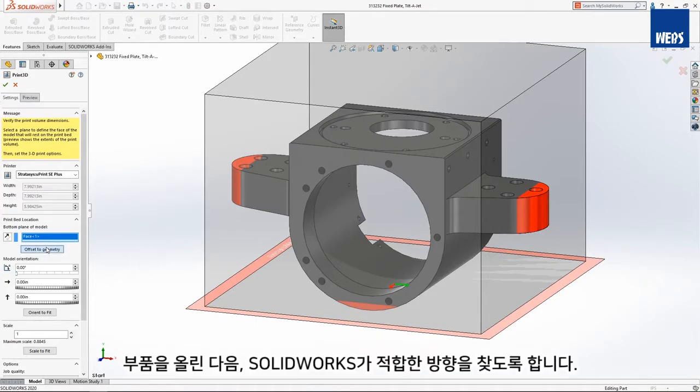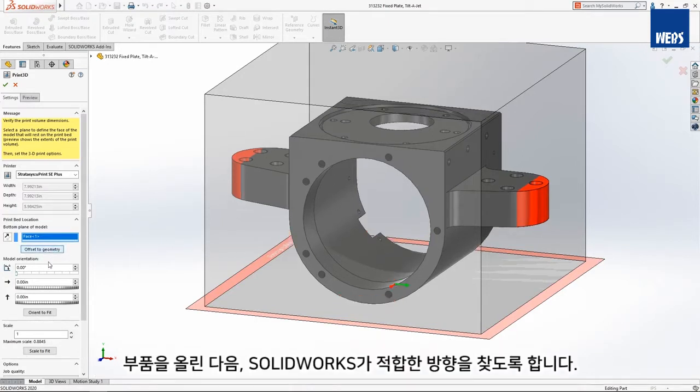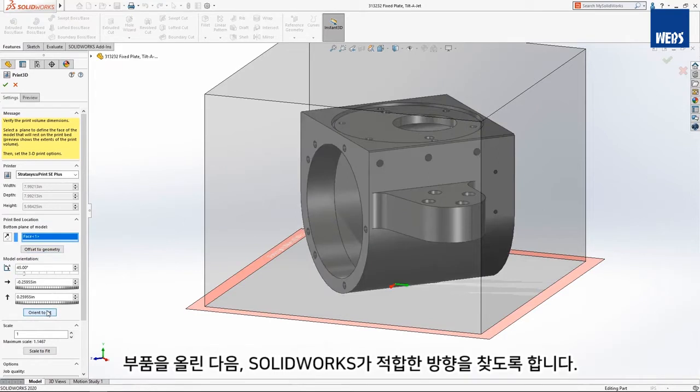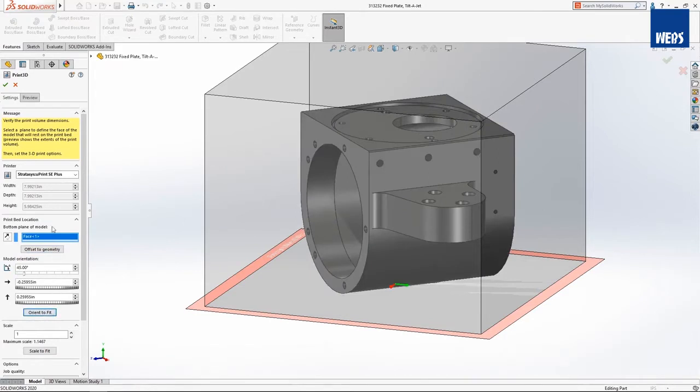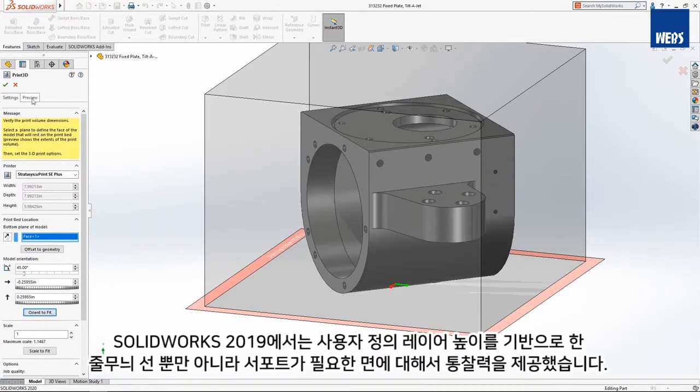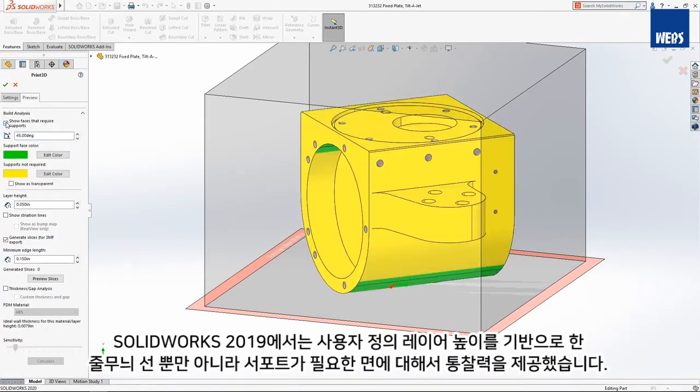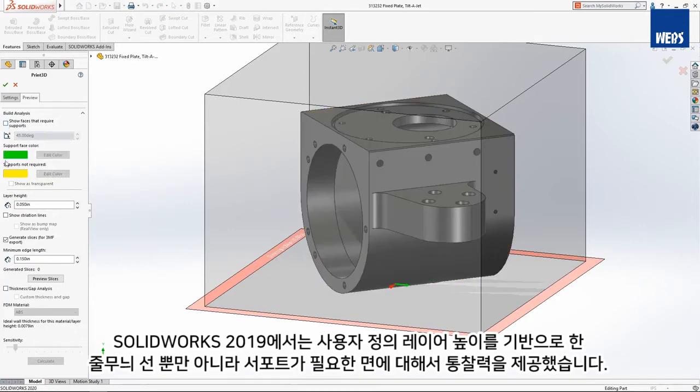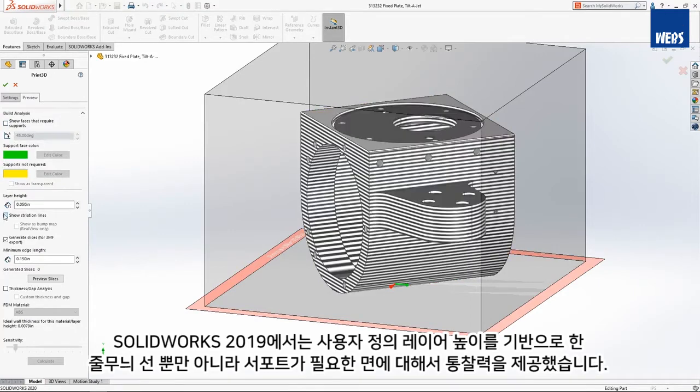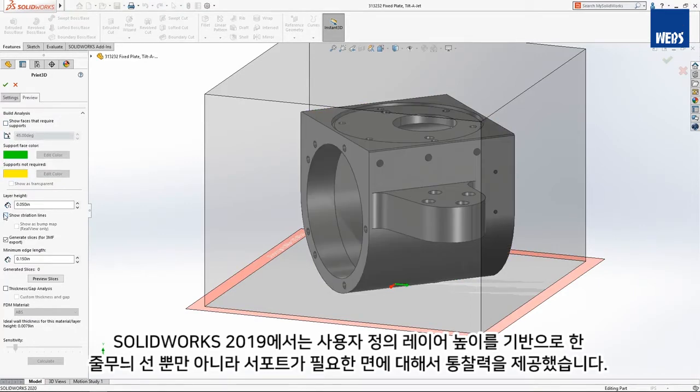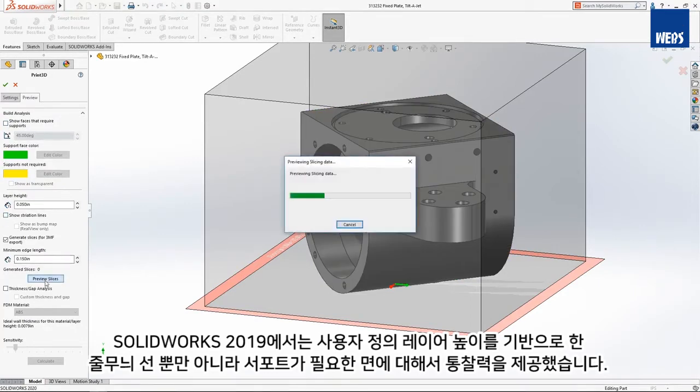Let's raise the part and then have SolidWorks find a suitable orientation. SolidWorks 2019 gave insights into faces that require supports as well as striation lines based off of a user-defined layer height.